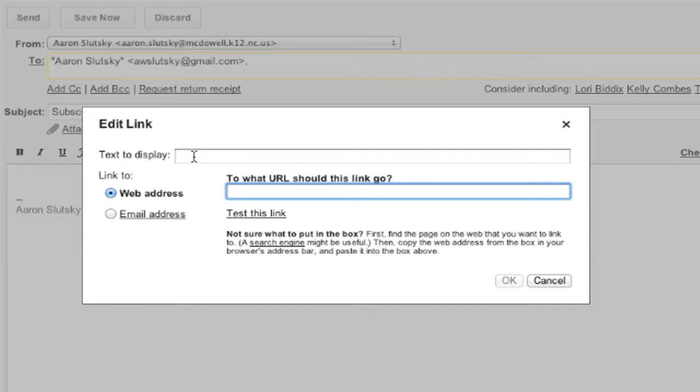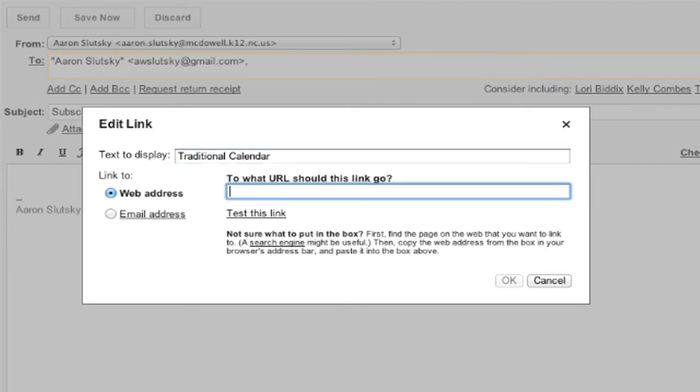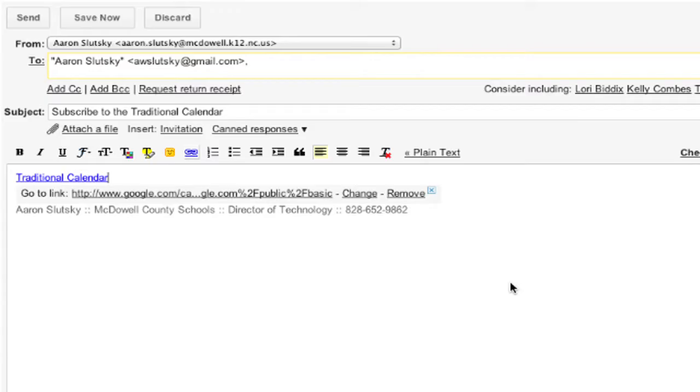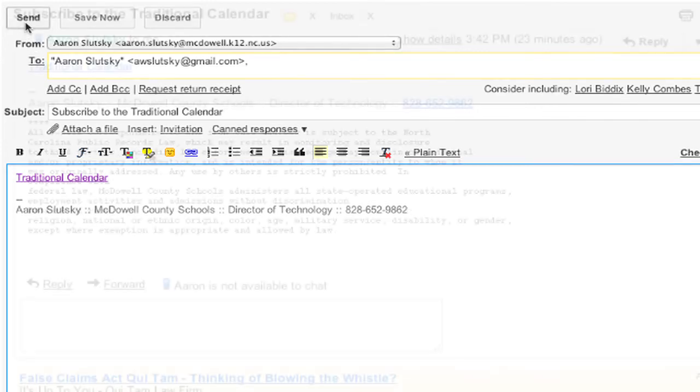Under text to display, I just put the calendar name, and I'm going to paste the URL for the web address, and click OK. Now we have a nice clean link that I will send.